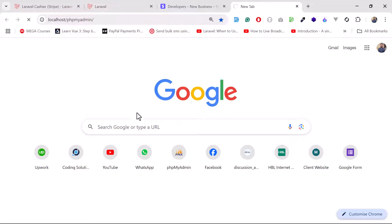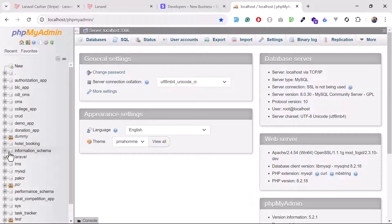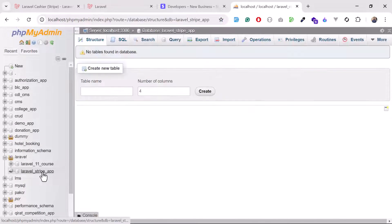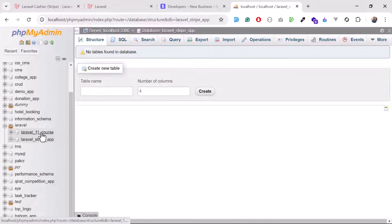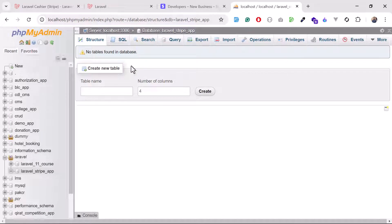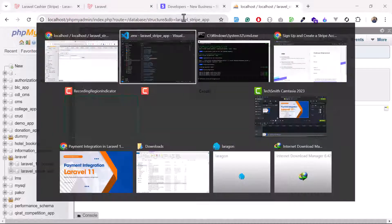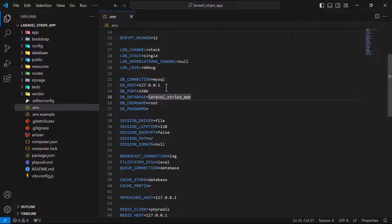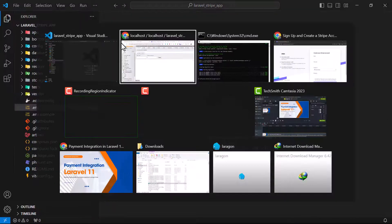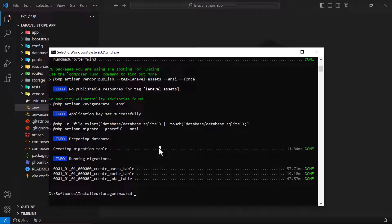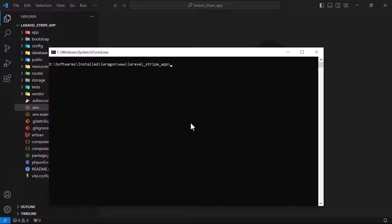I'm opening localhost to access my database. I've created a database called 'laravel_stripe_app' — just the database, no migrations yet. Now I'm switching into the Laravel Stripe App project directory, and I'm going to install Laravel Cashier.